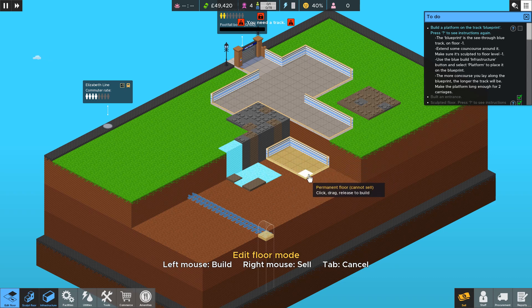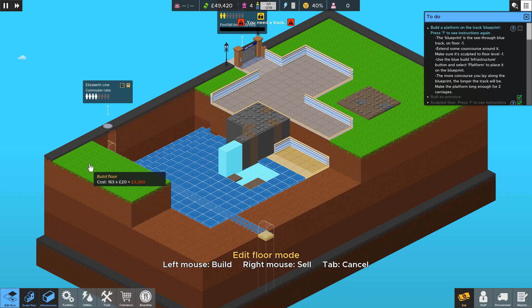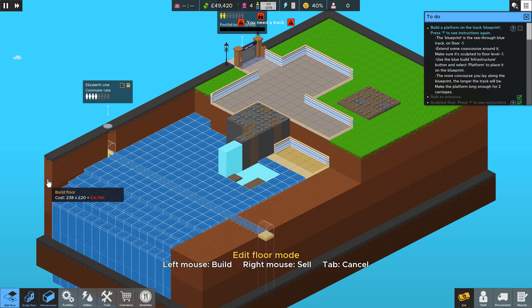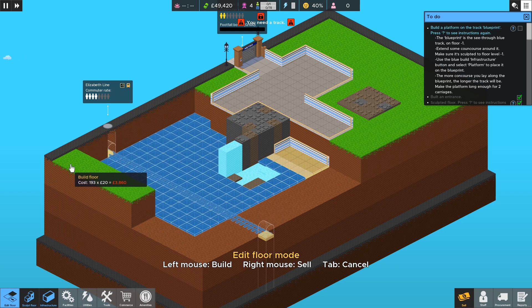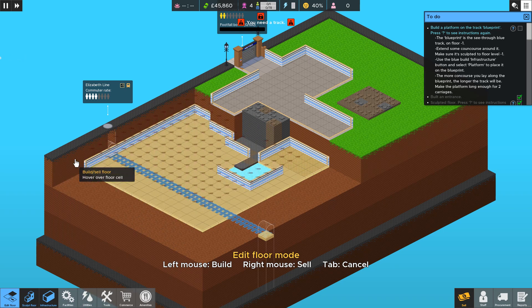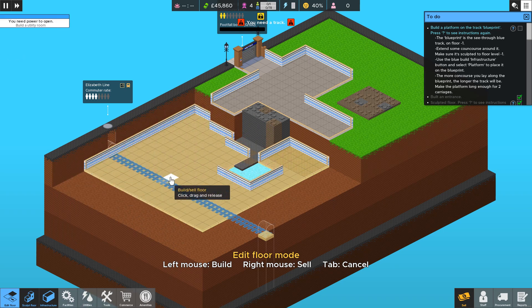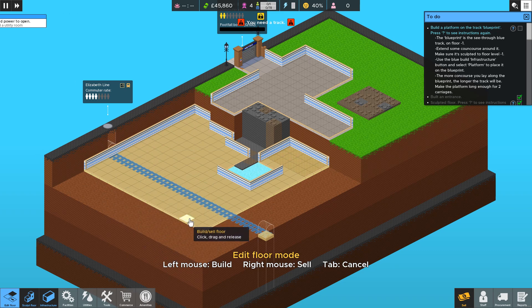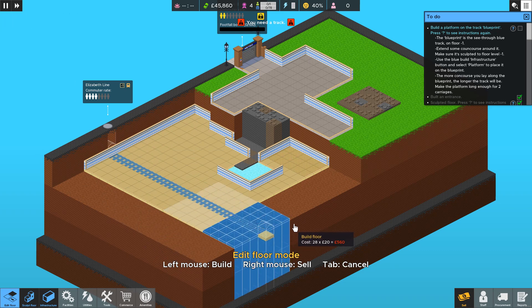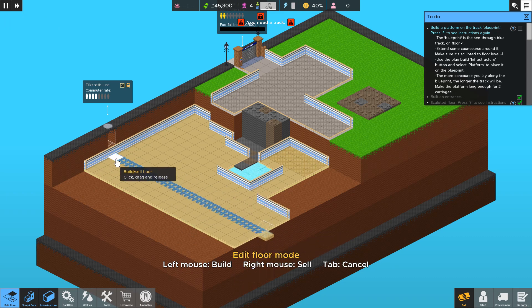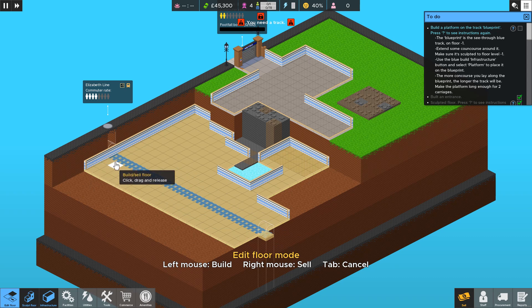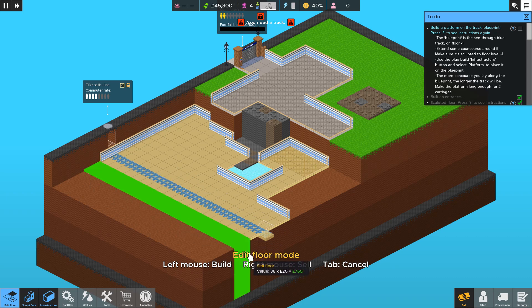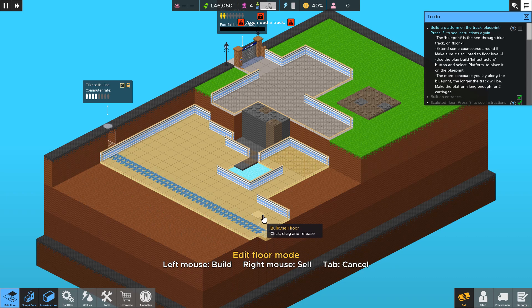Hover over some existing concourse and then left click and drag across. So this is how you build a new floor. When you release it builds and then it cuts away the earth so you can see what you are doing. So if I want to make the track go all the way along here I can make it extend across. I don't need this floor so I'm going to right click and drag and sell that.